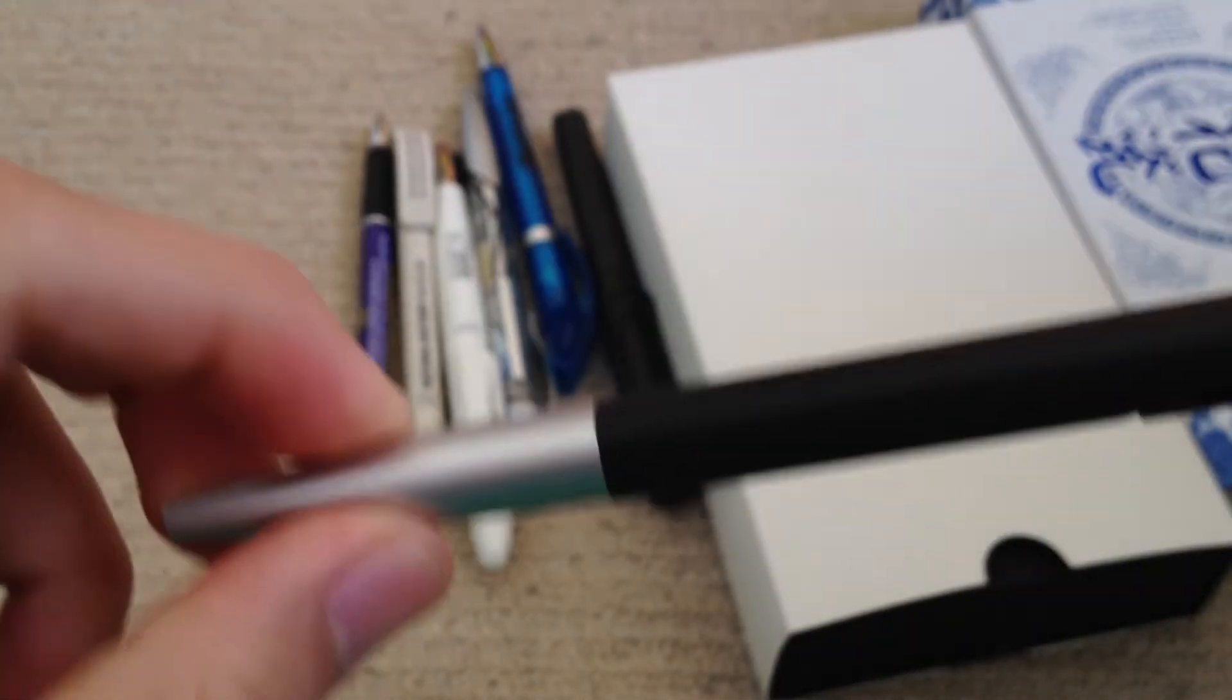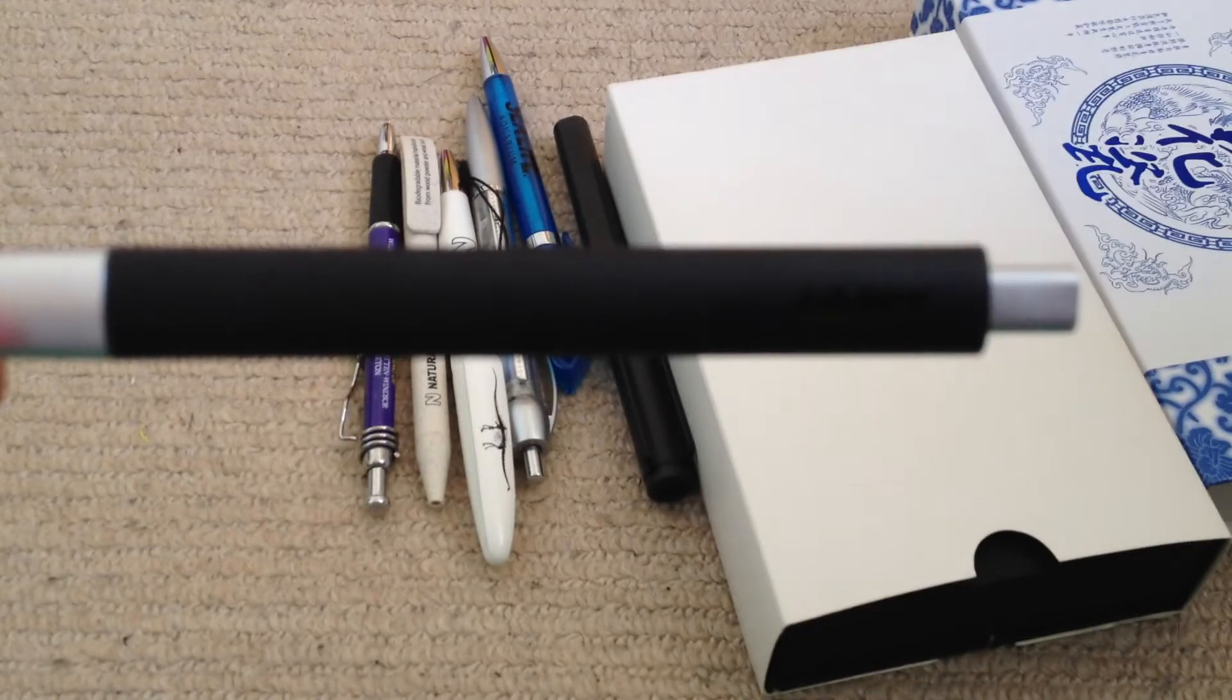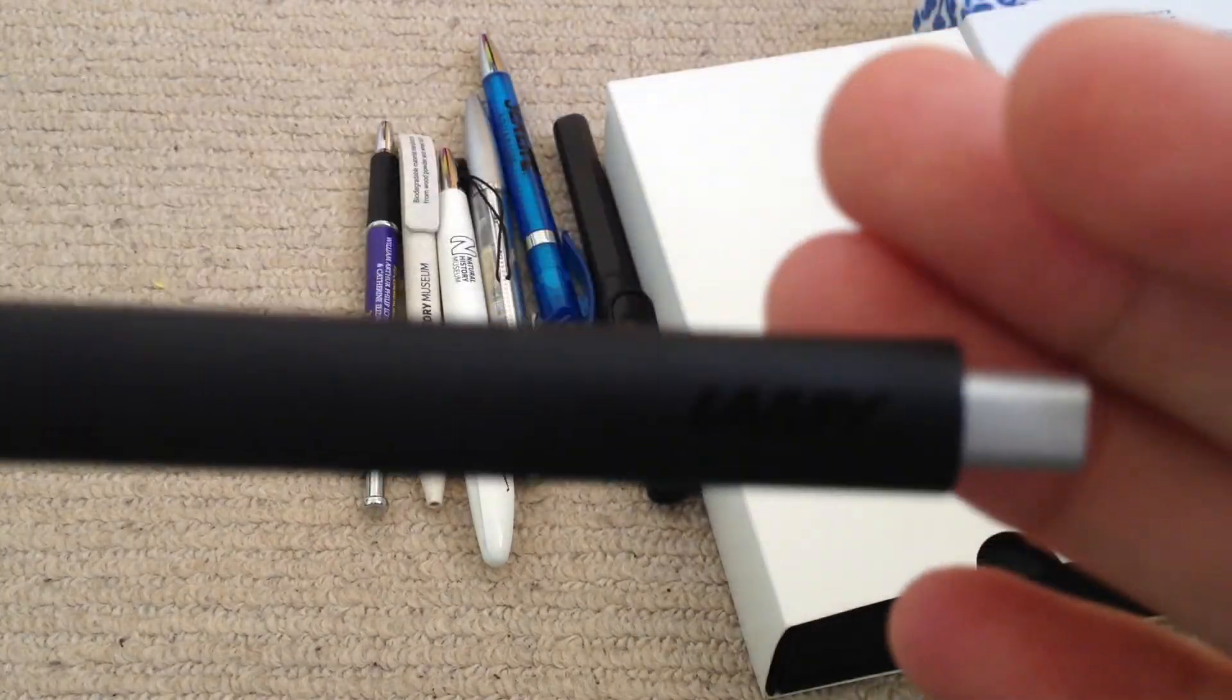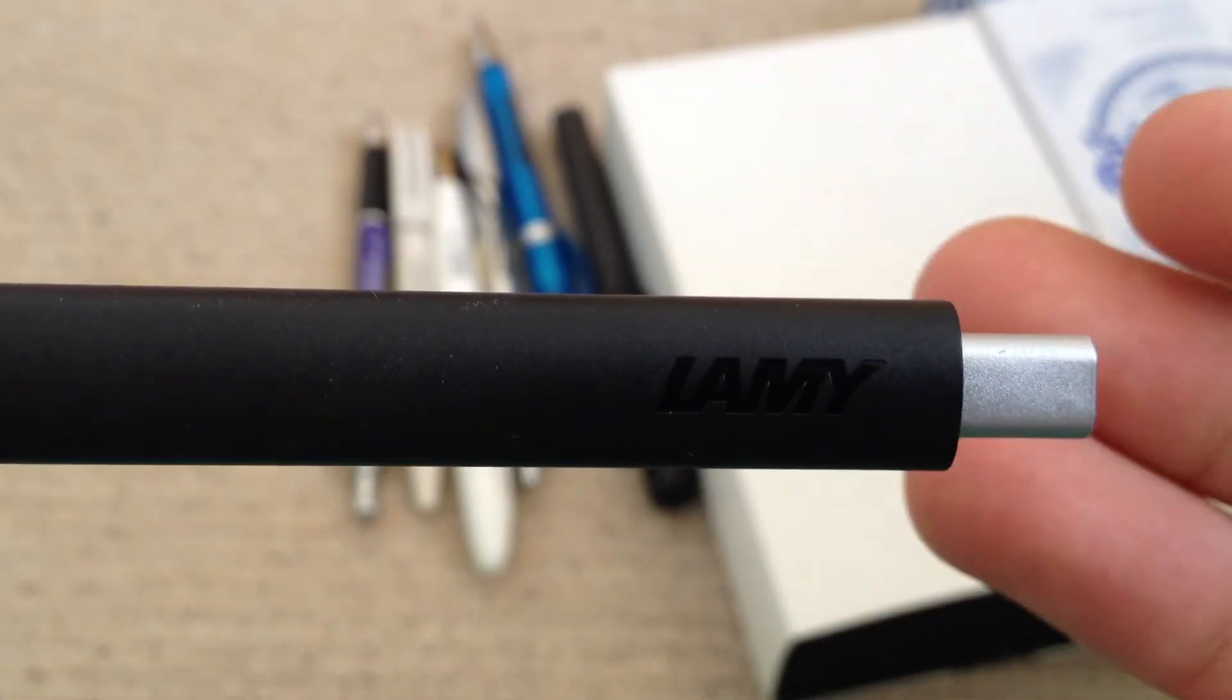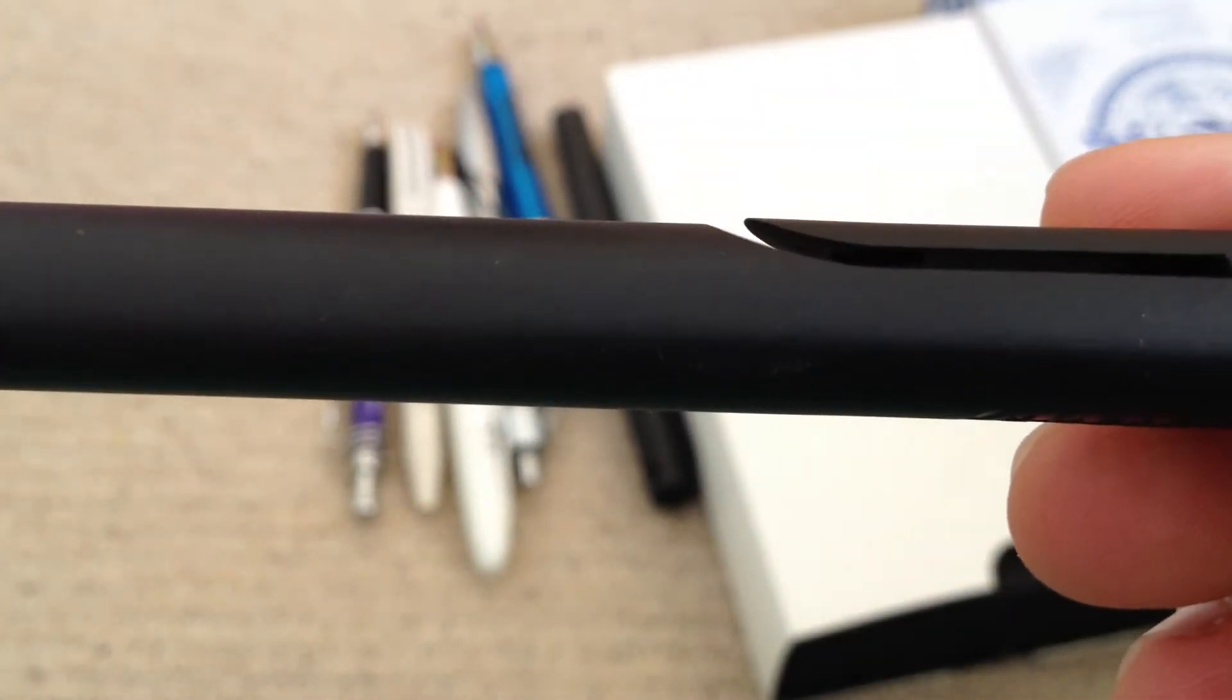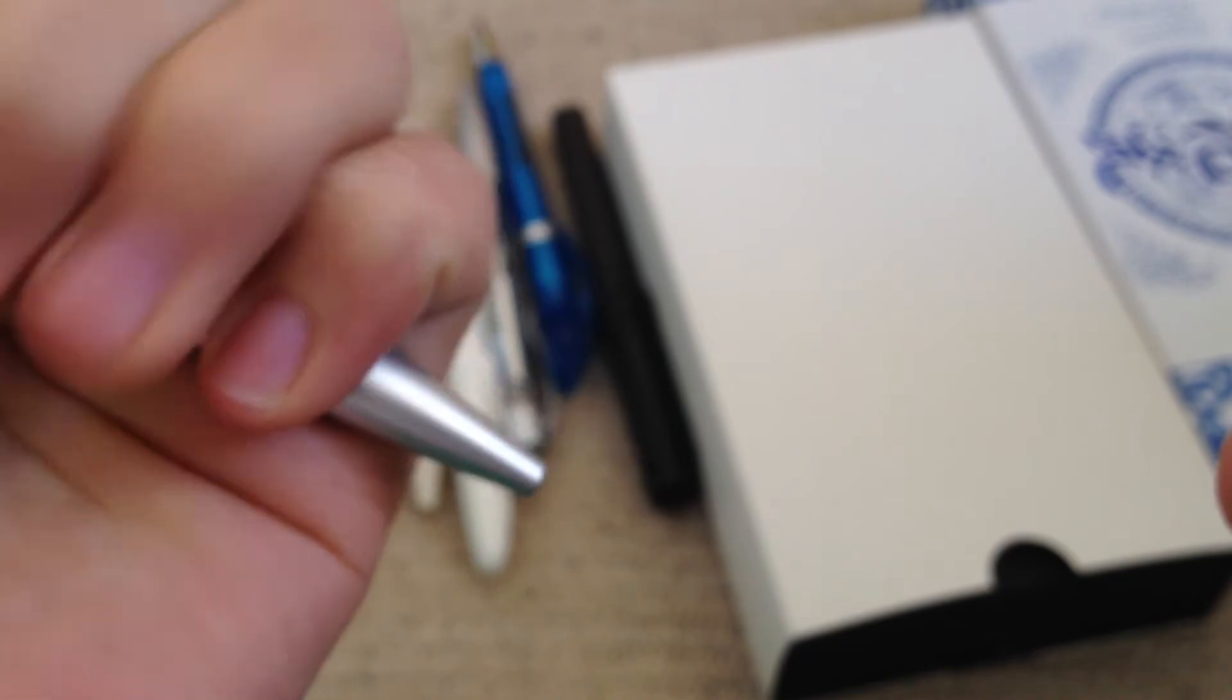And then we have Lamy here. I don't know if you can see the branding. Let me focus again. There you go. This is just a click, except it makes no click noise. So that's that one.